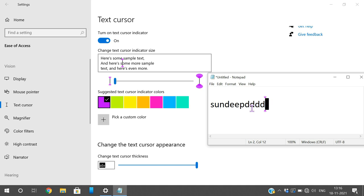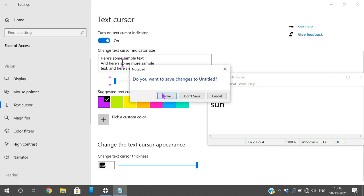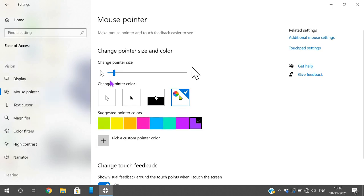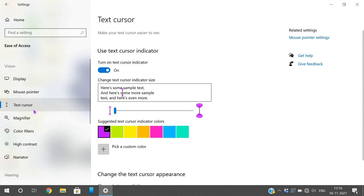This is how we can change the cursor settings and text cursor settings. We have now seen the mouse pointer settings and the text cursor settings in Windows 10. Hope you understood. If you have any doubts, feel free to post in the comment section. If you enjoyed the session, like and share it with your friends, and don't forget to subscribe to our channel. Thanks for watching.